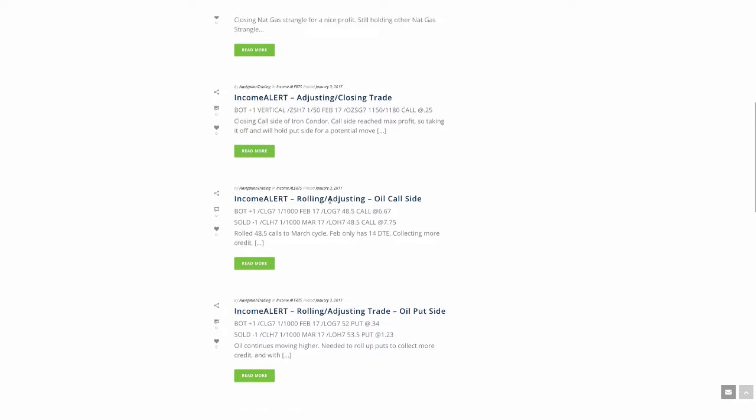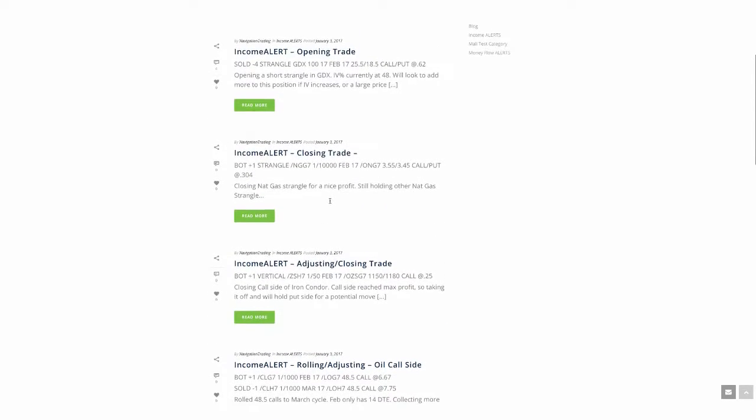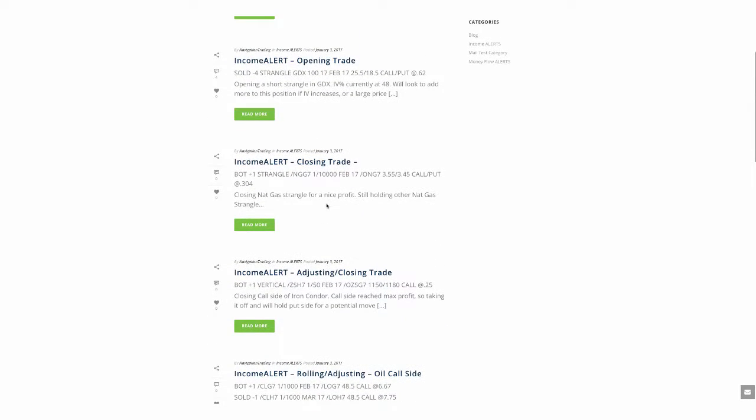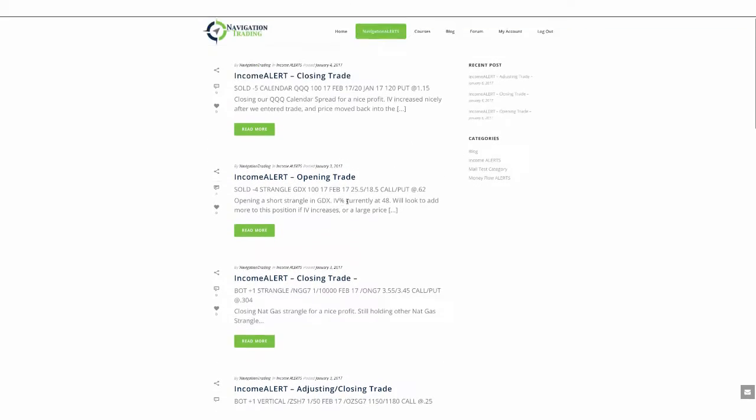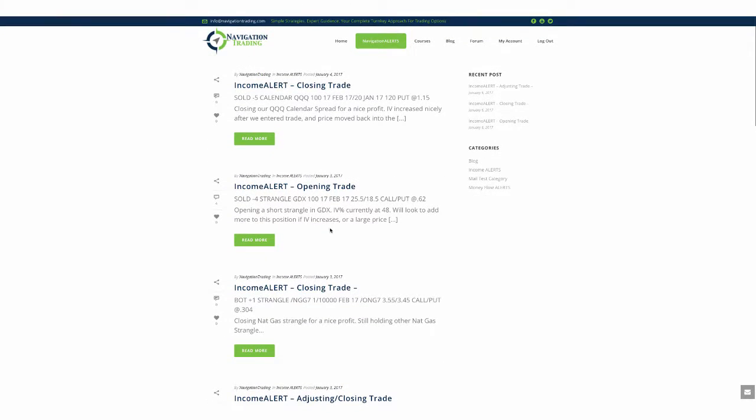The next one was in natural gas. So this was a strangle that we had on. We closed that for a nice profit. We're still holding both another natural gas strangle and a natural gas iron condor, which we just put on.